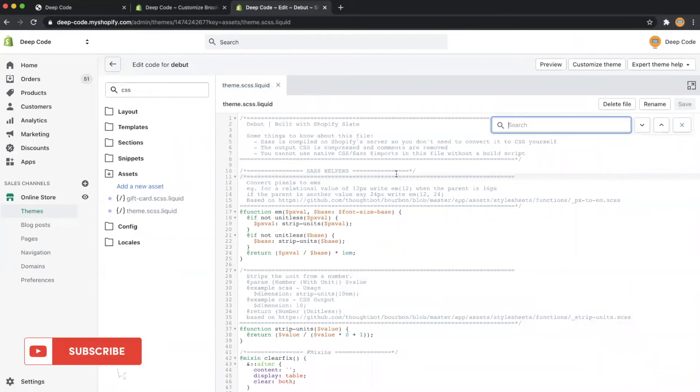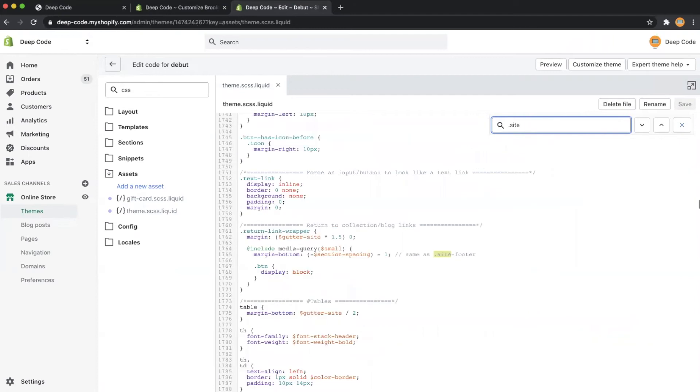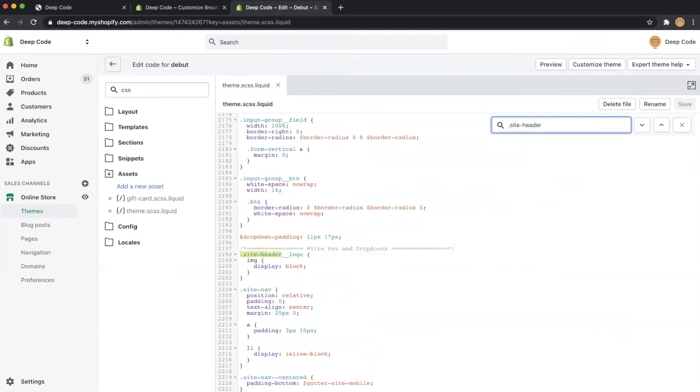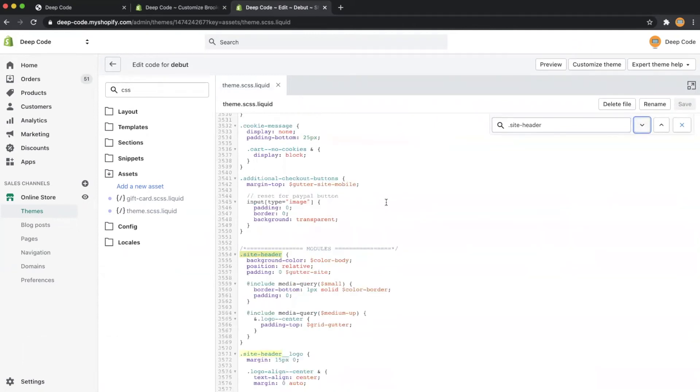Press Ctrl plus F on the keyboard to open the code search box and type .site-header in the search box. The first one is not what we want, let's click the down arrow to find the next one. Now we find the place we need to update.